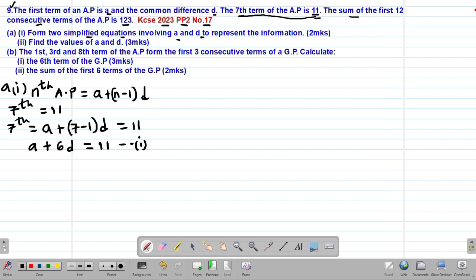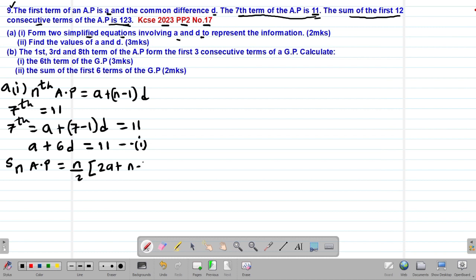We are further told that the sum of the first 12 consecutive terms of the AP is 123. We know that the sum of terms of an AP is given by the formula S_N = N over 2 into bracket 2A plus (N minus 1) multiplied by D. So we need S_12, the sum of the first 12 consecutive terms.